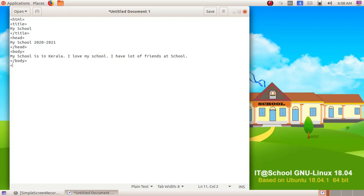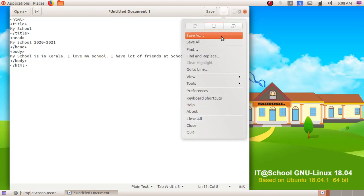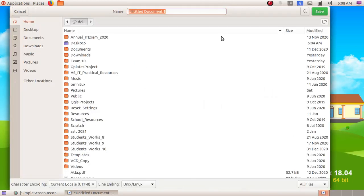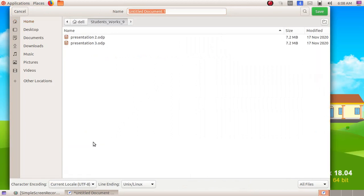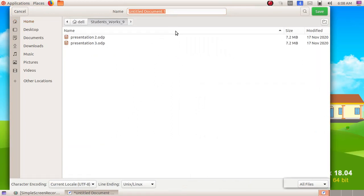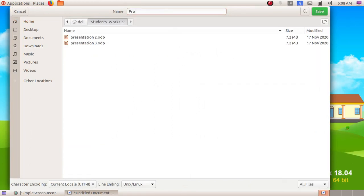Then enter, opening bracket slash HTML closing bracket. So this is a simple HTML program. Now we will save this. Click on this button here, then choose Save As, then double-click and open student work 9 folder and give the file name as program one dot HTML.